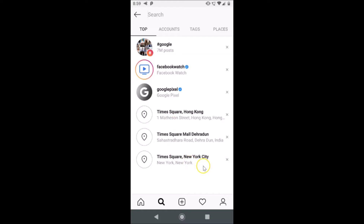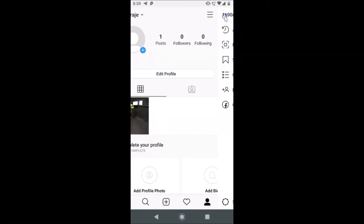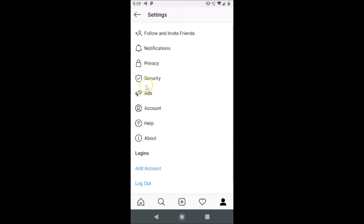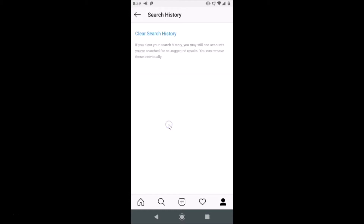For this, tap on your profile icon at the bottom right. Then tap on the three bars at the top right, and after that tap on Settings. Here we have the Security option — tap on Security, and here we have the Data and History section. Tap on Clear Search History.